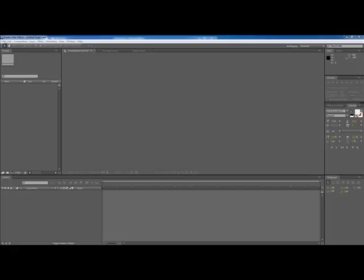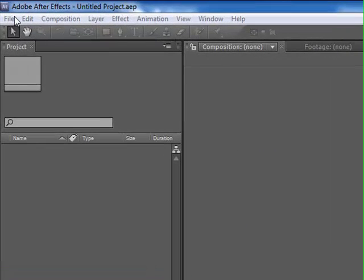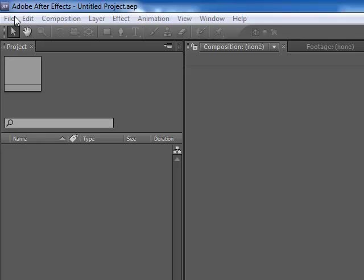Hey what's up everyone, it's Brian with SoftwareMedia.com and today I'm going to show you how to get started in Adobe After Effects in less than 10 minutes.